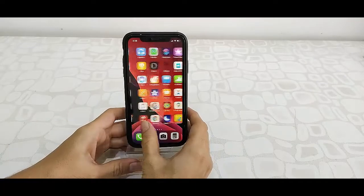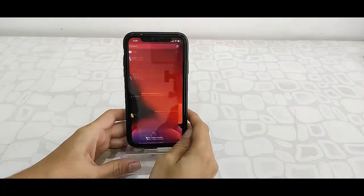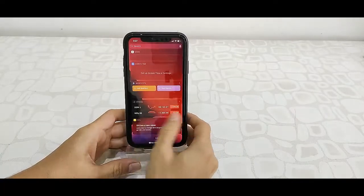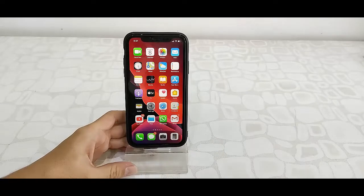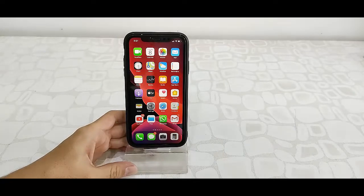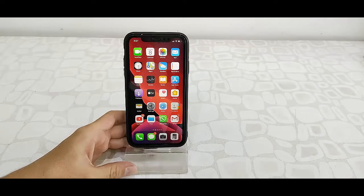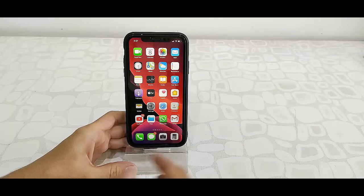Hey guys, welcome back again. Apple has released one more update for iPhones. The update name is iOS 13.C1. Let's see how to download and install it to your iPhone.